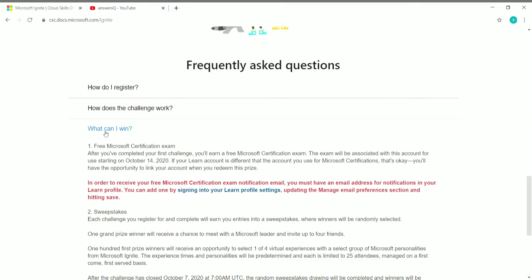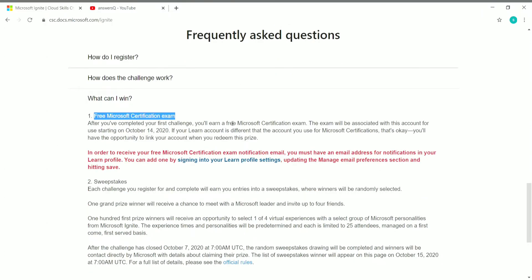The first benefit is a free Microsoft certification exam. There are a lot of different Microsoft certifications available — for example, AZ-900 which is Azure Fundamentals. Normally you need to pay a fee for these exams, but if you complete these challenges you can get a free exam. After completing your first challenge, you will earn a free Microsoft certification exam, and I'll show you the list of eligible exams.